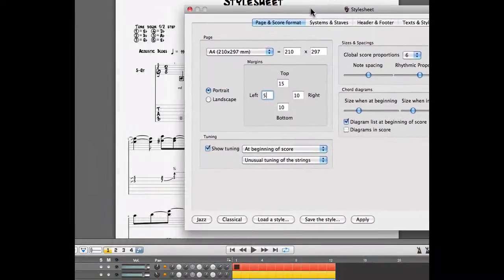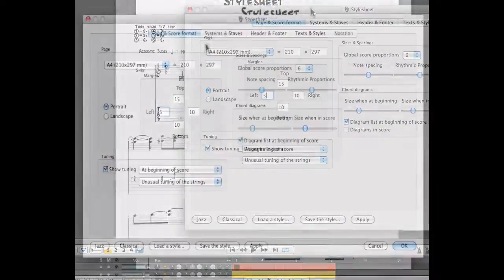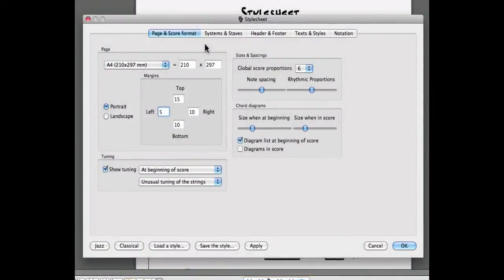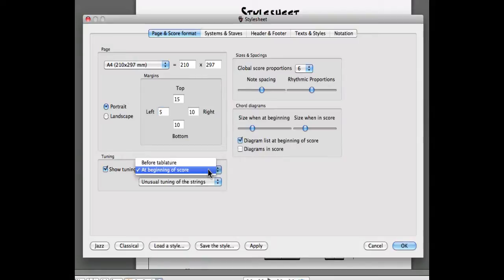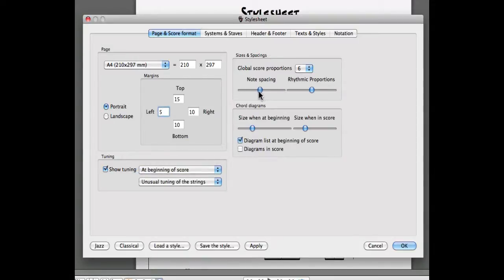The tuning allows you to show or hide the tuning used in the project. The sizes and spacings will allow you to determine the size of these elements. And the chord diagrams will allow you to show chord diagrams in your project and determine the size of these diagrams.